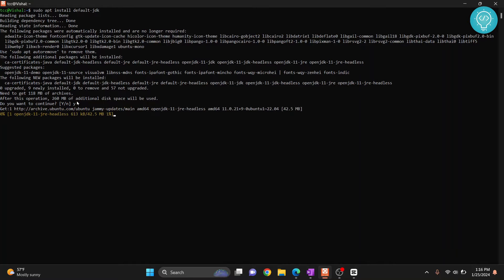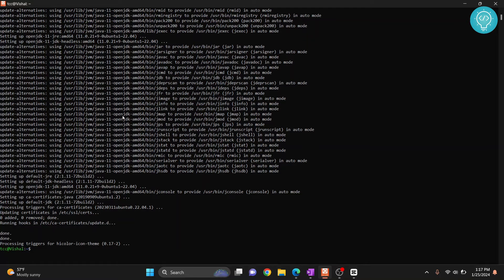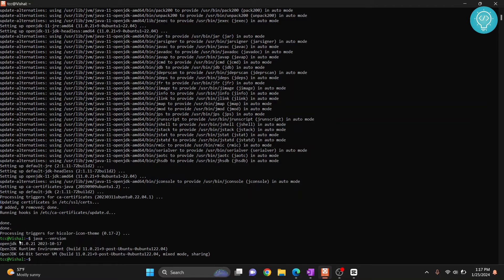Now the installation of default JDK will be started. After this is complete I'll show you how to install a specific version of JDK. So the default version has now installed, let's check the version. The default version is 11 but the latest version is 21, so let's try to install 21.